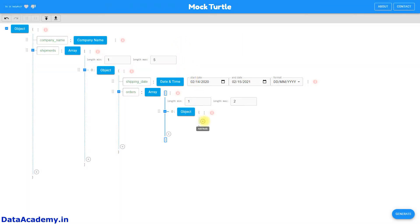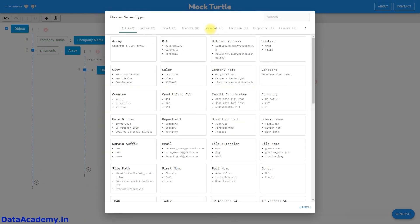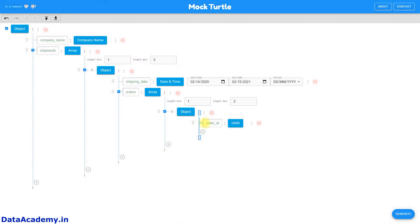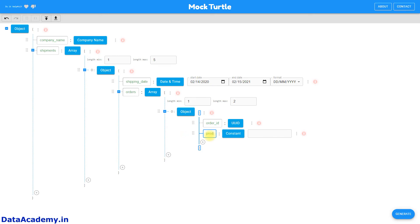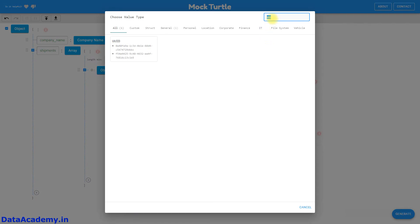Within the object, we can now add the attributes. The first attribute will be the order ID. The order ID needs to be unique, so for this we will search for the data type UUID — this generates unique identifiers. Next we will add the product name.